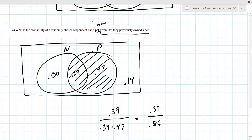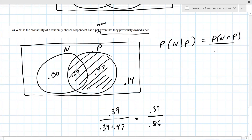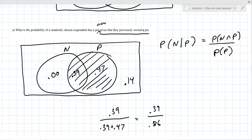Another way to write this: it's the probability of N given P, which equals the probability of N and P over the probability of P. This is basically like the table questions, just set up in a different way.